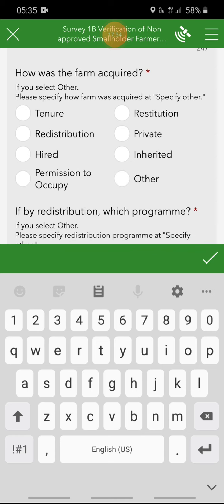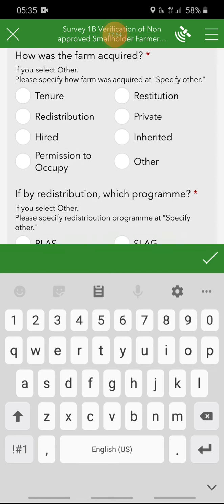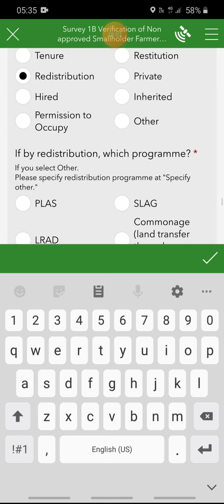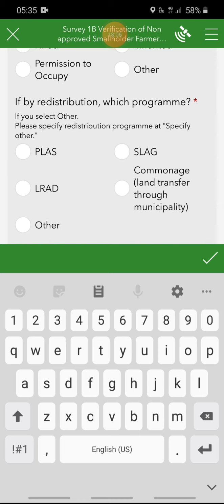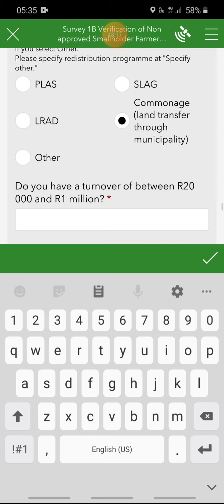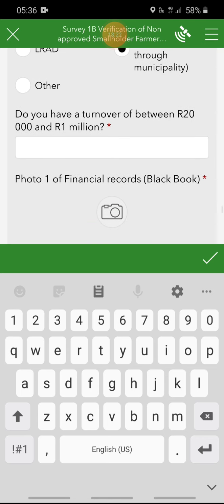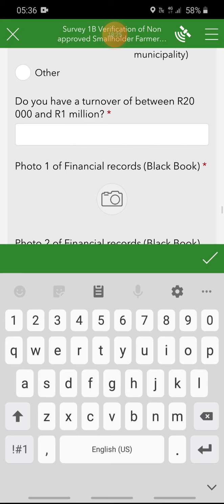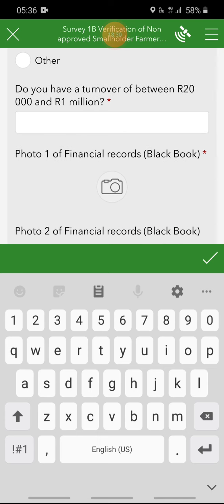How was the farm acquired? If you select 'other', please specify. Was the farm acquired by tenure, restitution, redistribution, private purchase, hiring, inheritance, permission to occupy, or other? Select from the list. The next question is: if by redistribution, which program? Please specify the redistribution program and select from the options, or choose 'other' if applicable. The next question is: do you have a turnover of between R20,000 and R1 million?